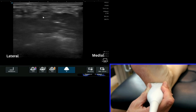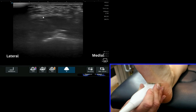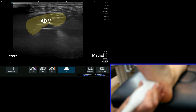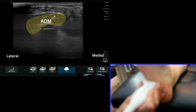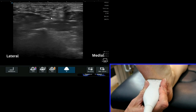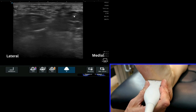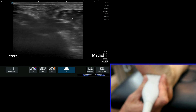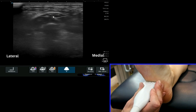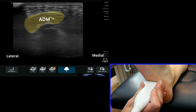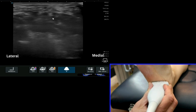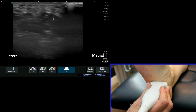Rolling the probe more laterally, we start to come across the muscle of abductor digiti minimi. You can usually get a view where you have the plantar fascia here, flexor digitorum brevis, and then the abductor digiti minimi creating that lateral border on the side of the foot. You can see the position relative to the probe, which is more central to the plantar fascia.